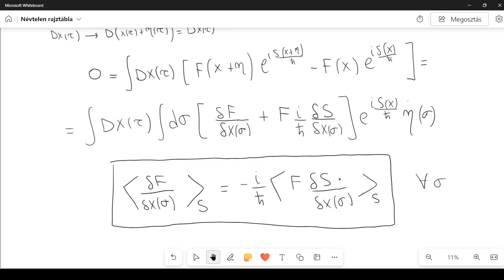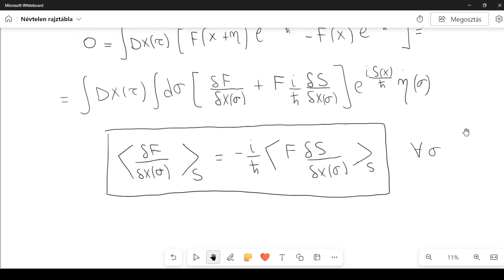This is an infinite set of equations, one for each sigma. This is a generalization of the Euler-Lagrange equations in quantum field theory, also known as the Schwinger-Dyson equation.